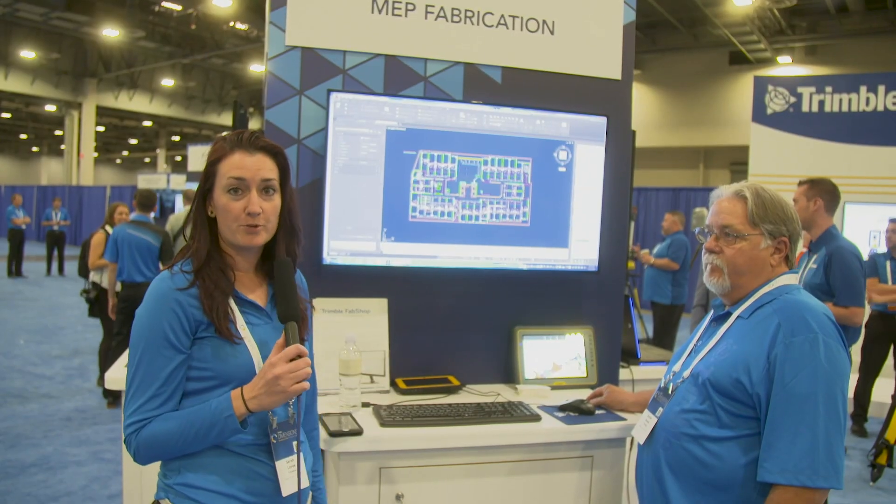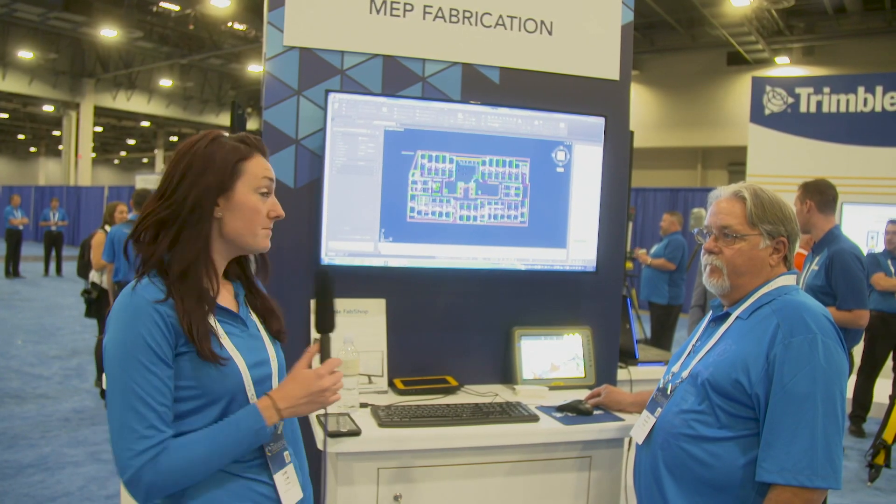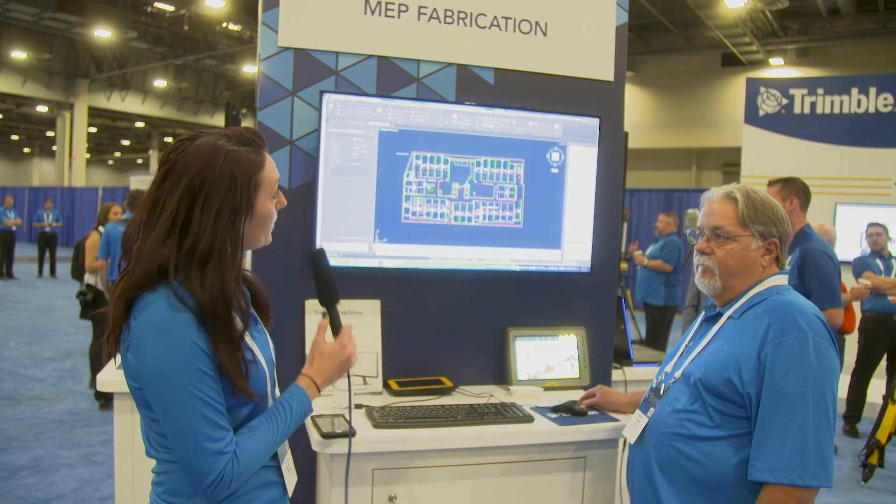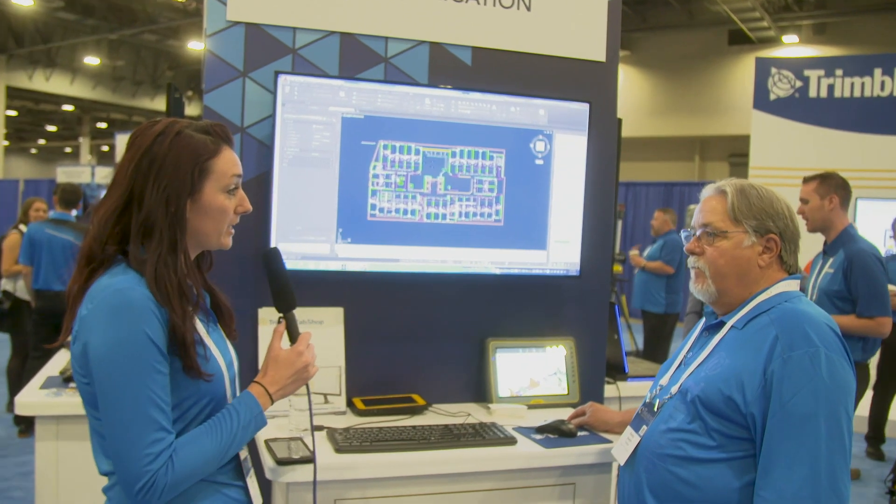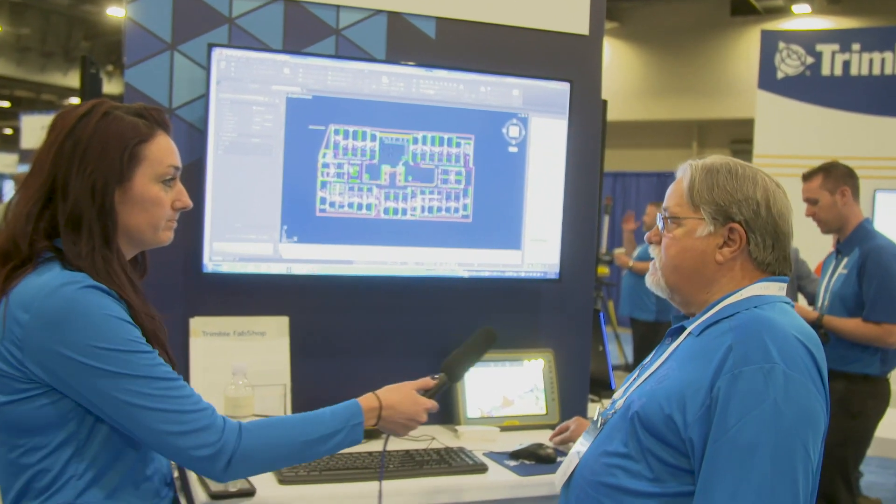This is Randy Swaim from Trimble MEP. Randy, so what's new in the MEP fabrication world?